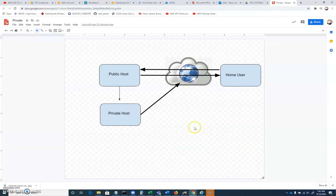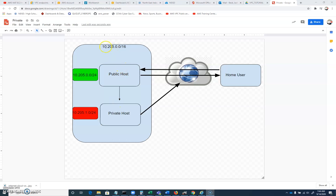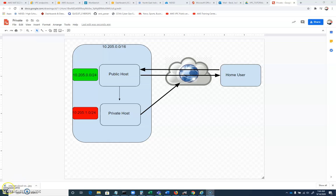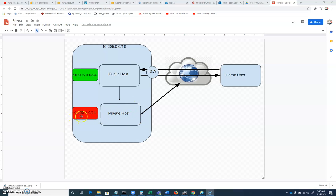In the last video we created a couple of different subnets. We created a 10.205.0.0/16 network that encompasses our entire private cloud. We created a subnet of 10.205.0.0/24 that has an internet gateway which allows access in and out. This public subnet has a route of 0.0.0.0/0 that points to the internet gateway. Our private host 10.205.1.0 subnet only has a single route that says anything bound for 10.205.0.0/16 will be routed inside of this cloud.